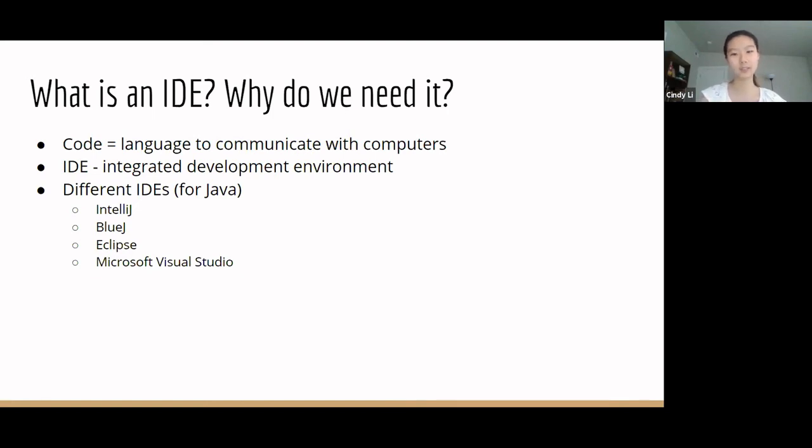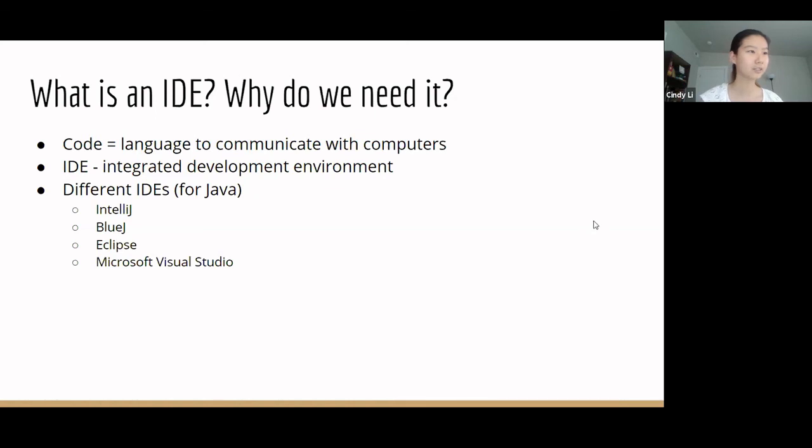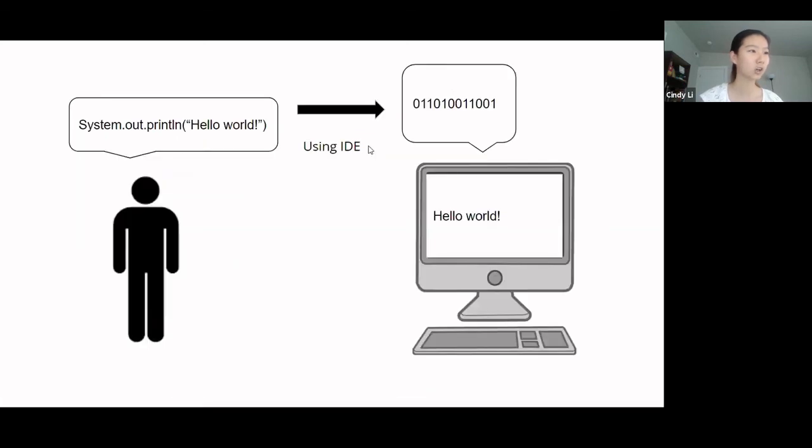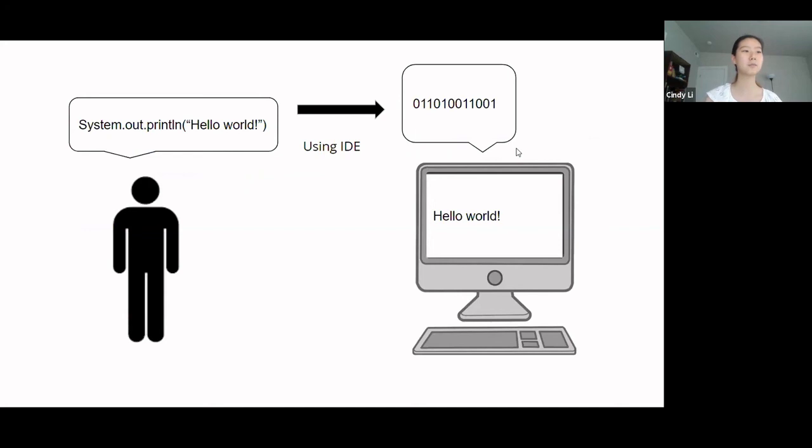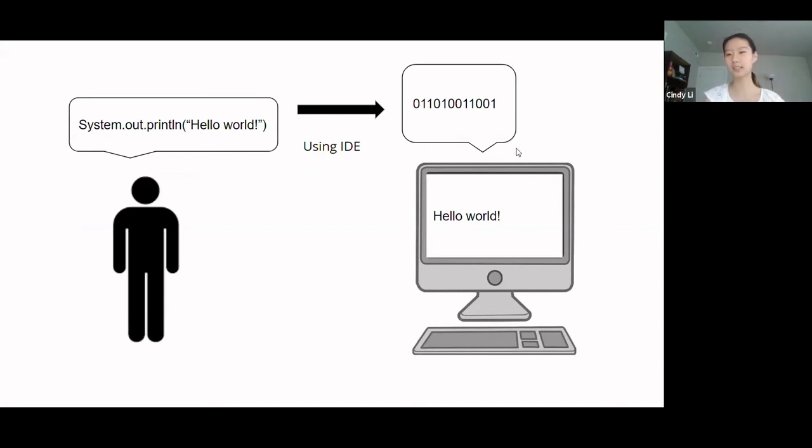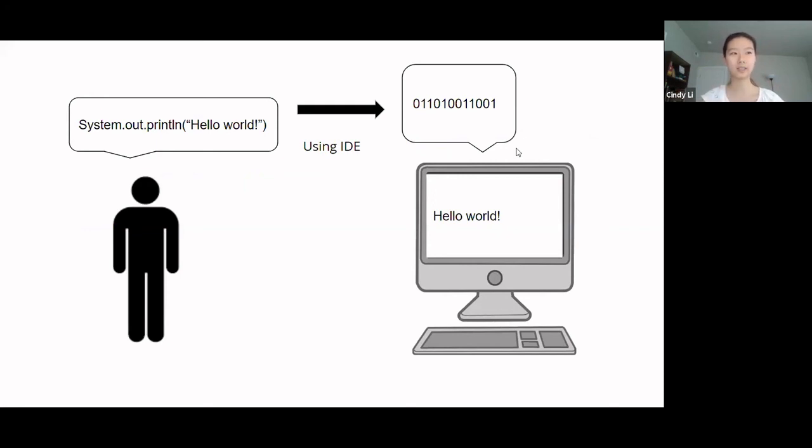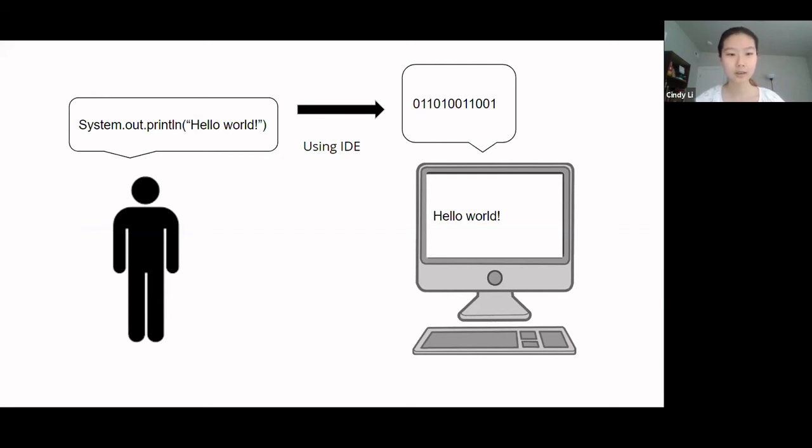And IDE, or Integrated Development Environment, is a tool which sends the code that we write to the computer. So, it's kind of like a translator, like Google Translate, because it translates our code to computer language. Or you can think of it as a mail delivery system. It takes the code we write and delivers it to the computer.